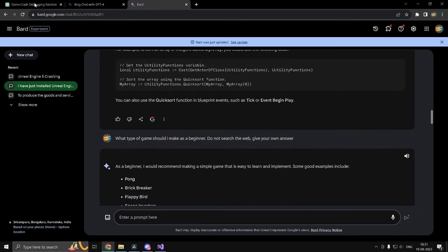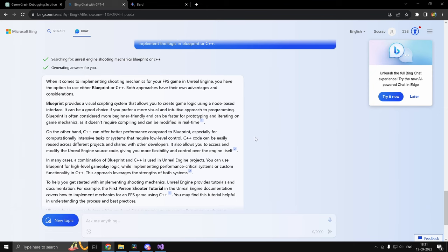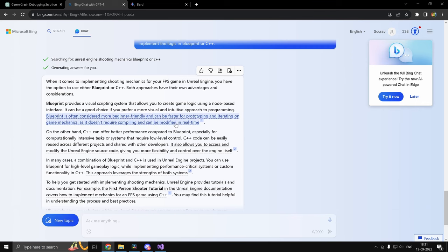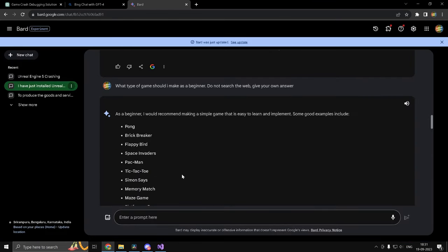So in conclusion, use ChatGPT for the code aspect of your game, use Bing for resources, and use Google Bard for decision making.